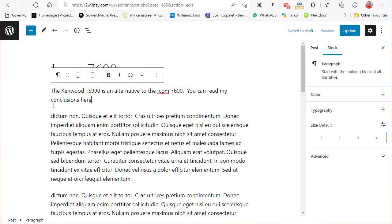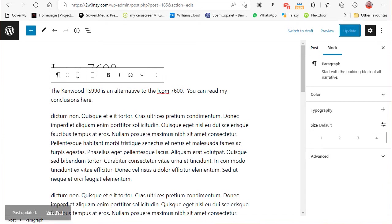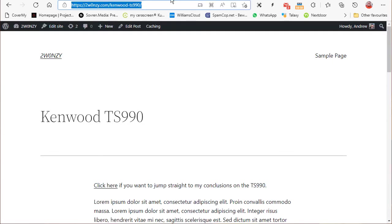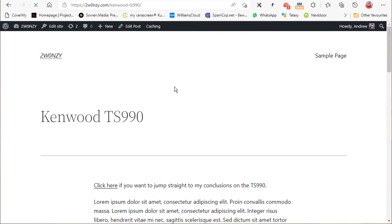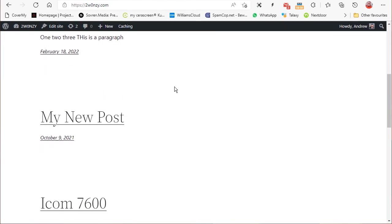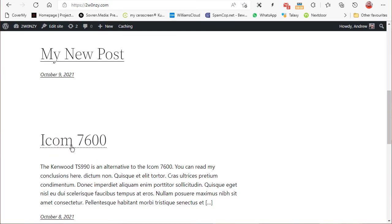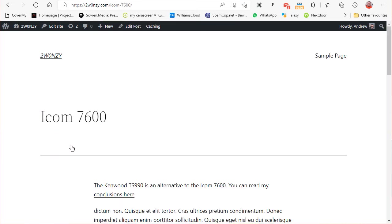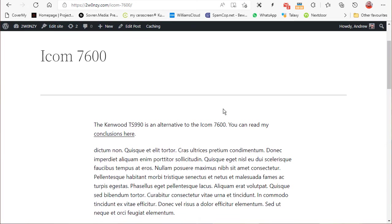And we'll go back to the website. Let me go back to the home page, and we'll find the Icom post. There we are. Let's go there.